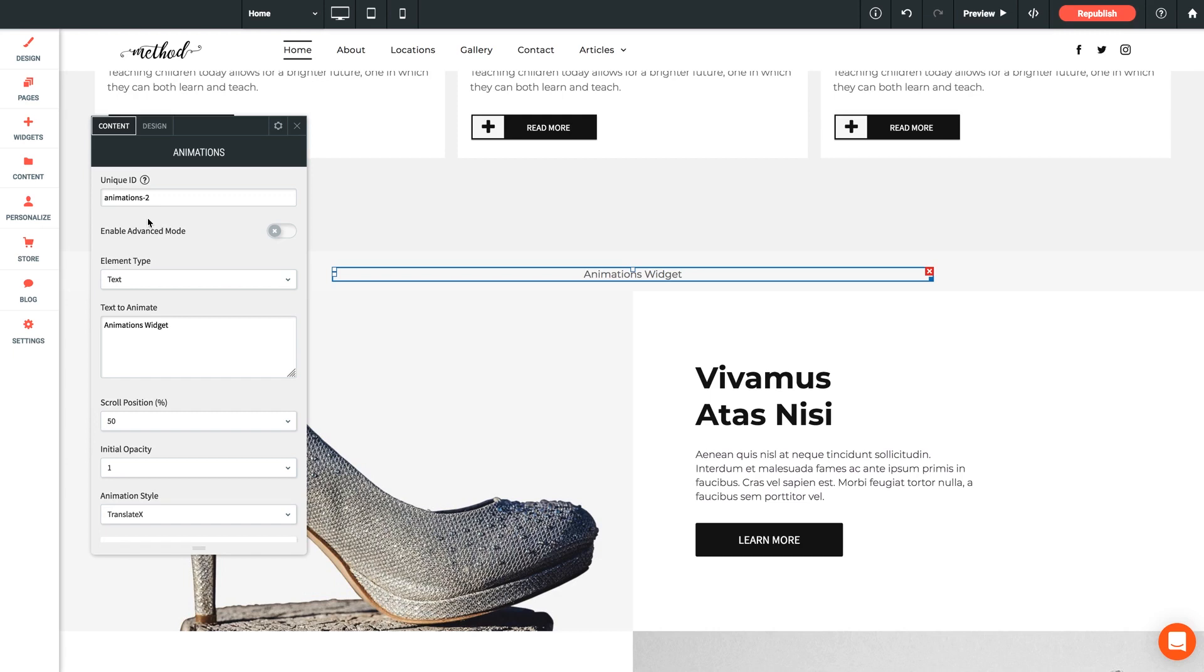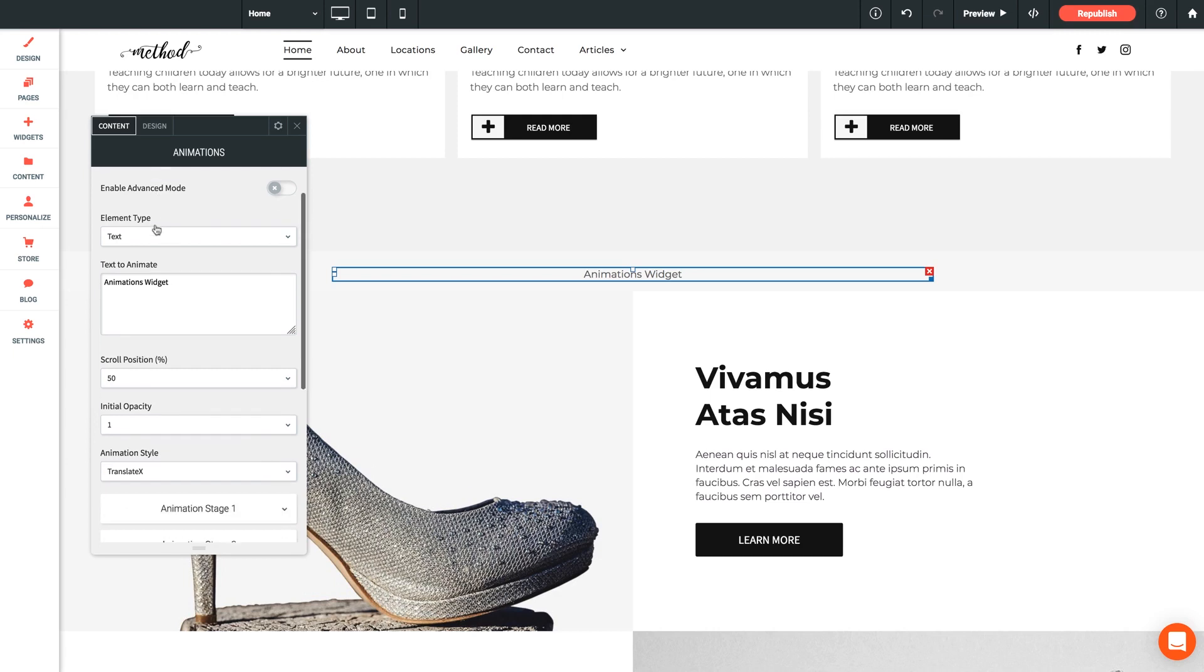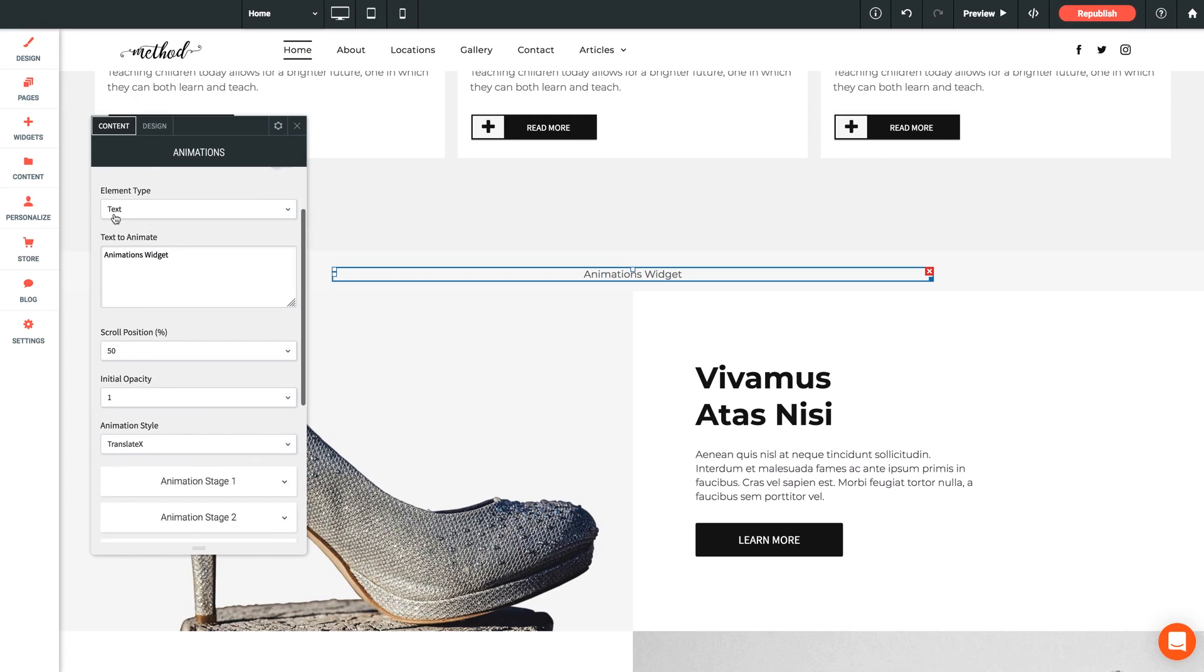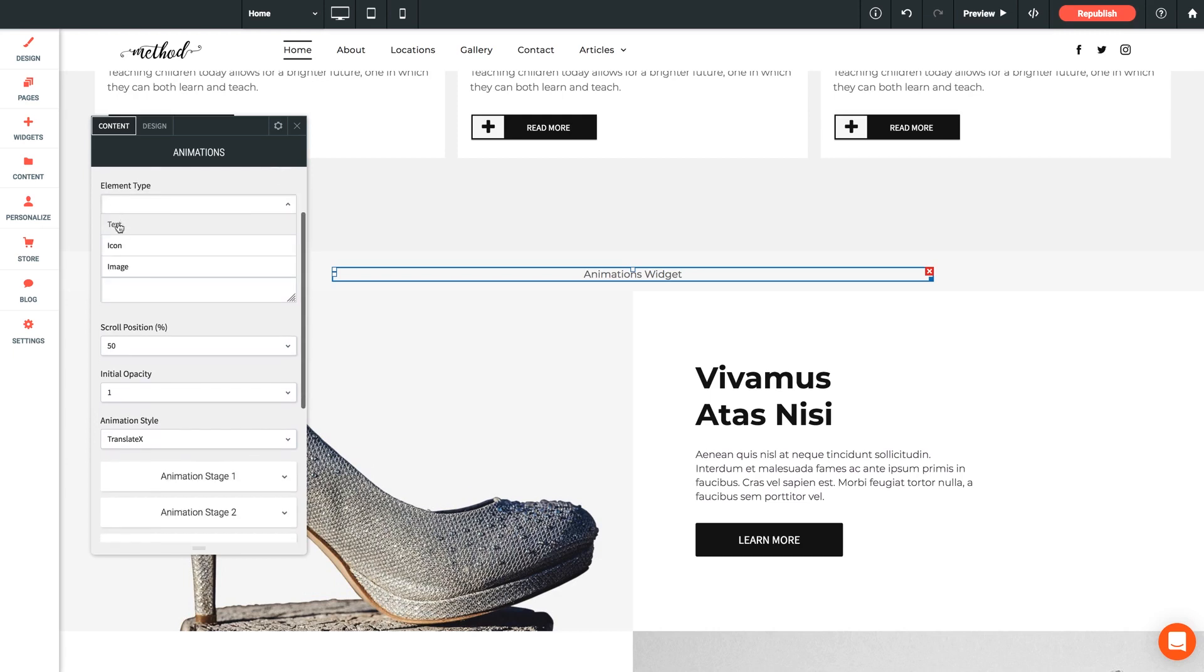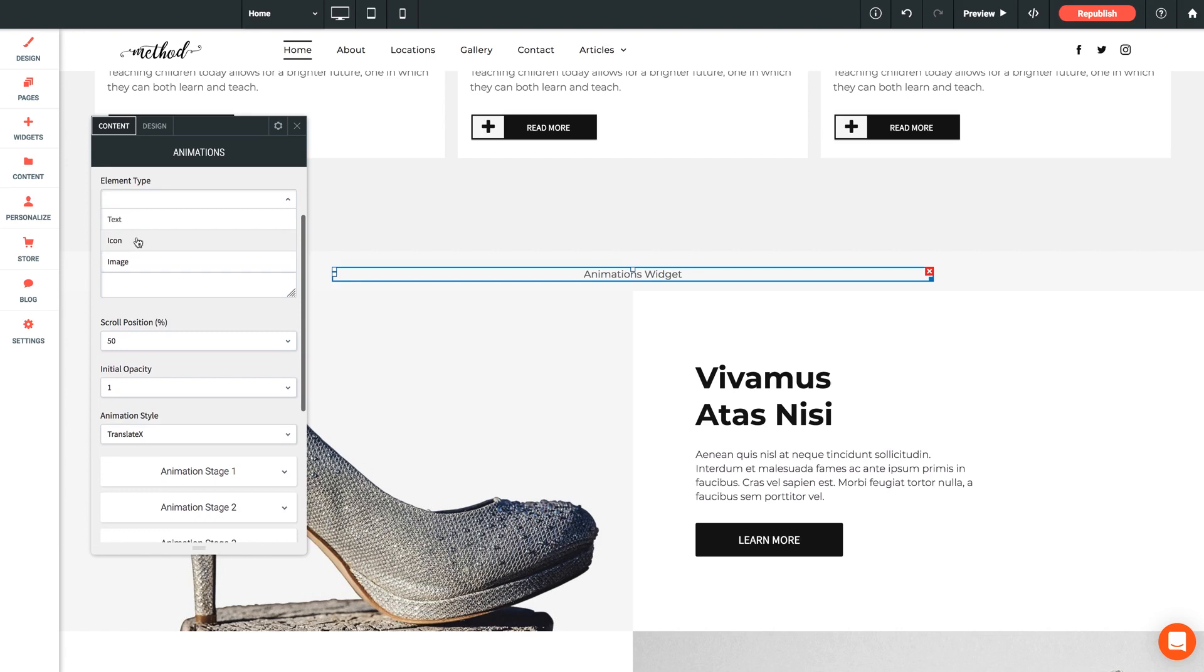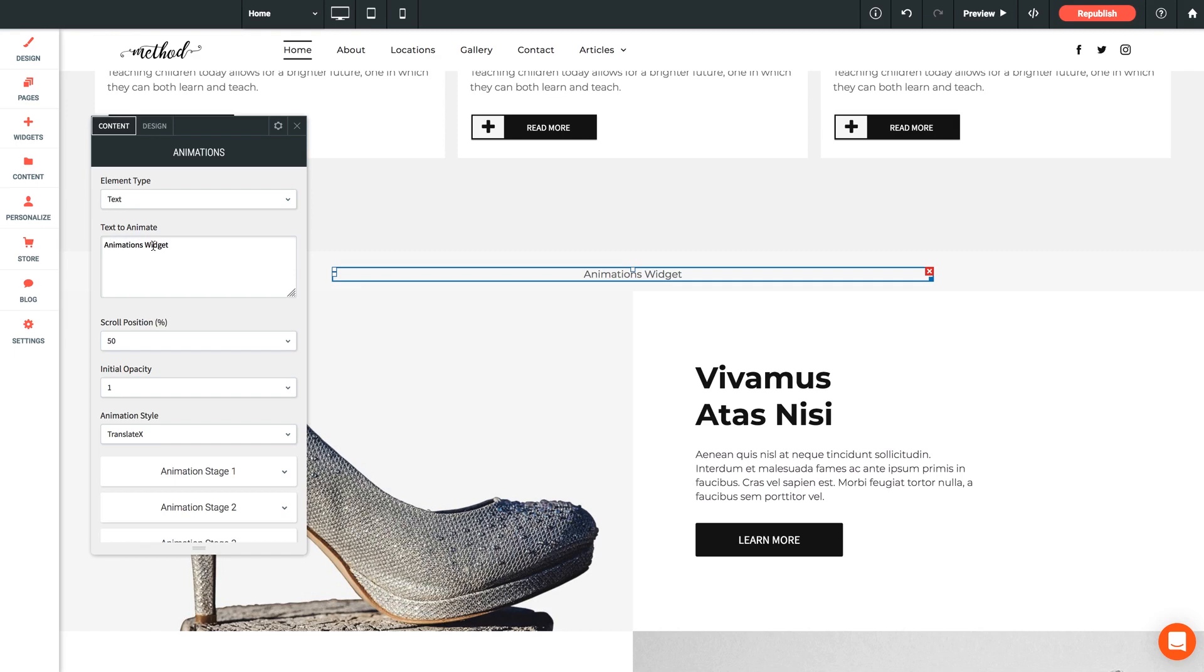So next is element type. Now we have text by default, but we can also select icon or image. Let's leave it as text for now and we can make this a nice headline. Now here we have the option to edit our text, but as you change the element type, this field will change to be specific to the type of element you're using, such as icon chooser or image uploader. For our text, let's just type something like, check this out.